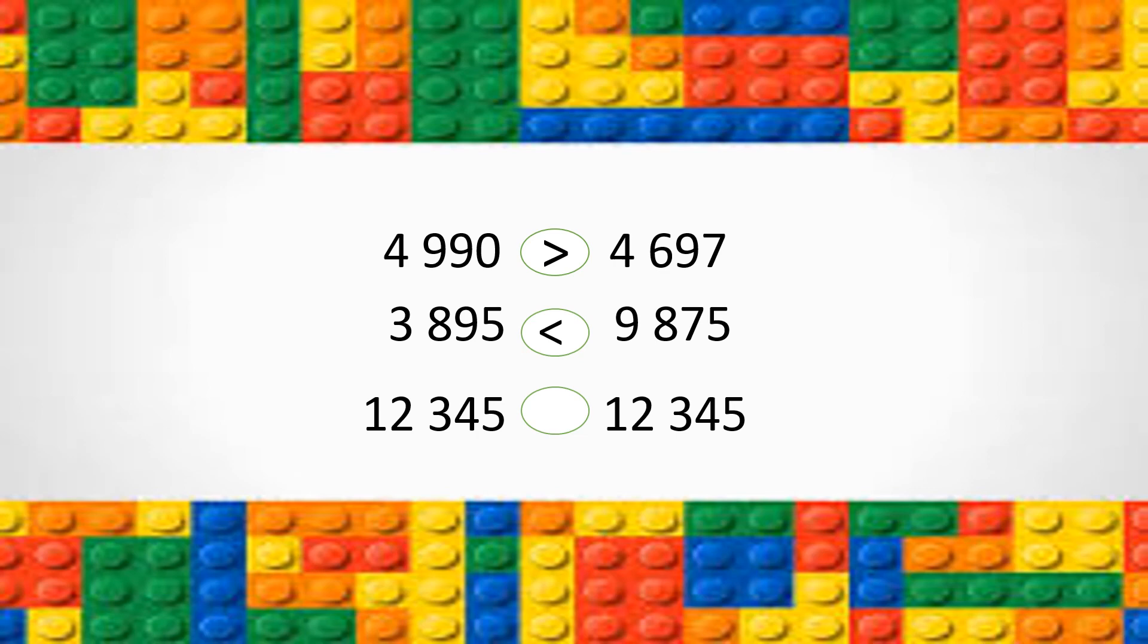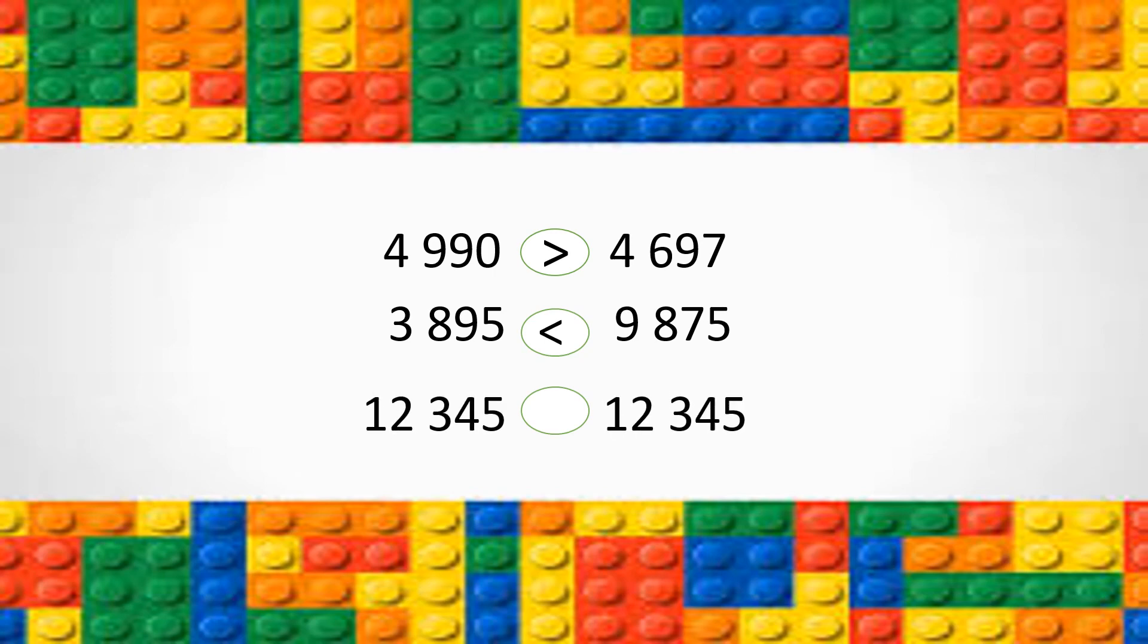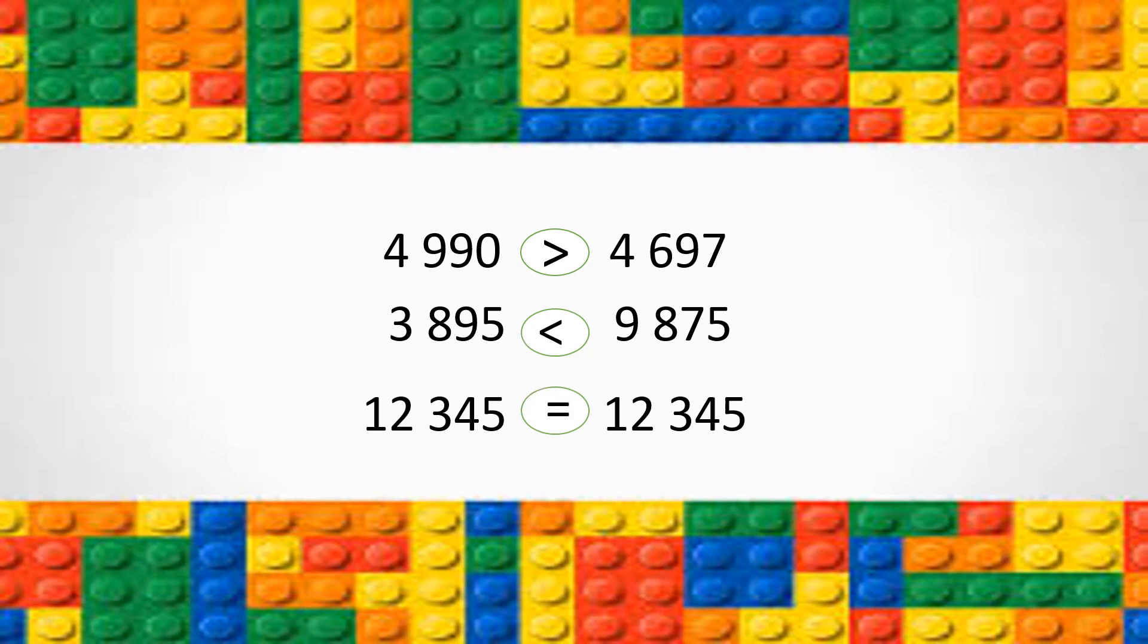Now, let's examine the third one. If you look closely, all the digits are the same. Therefore, you should have chosen the equal to sign. 12,345 is equal to 12,345.